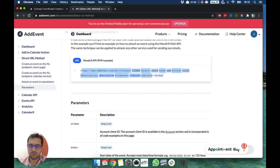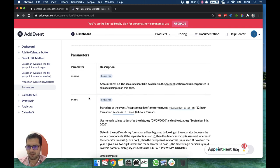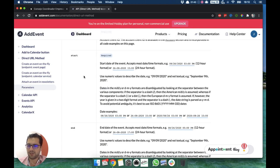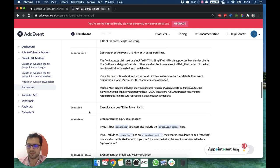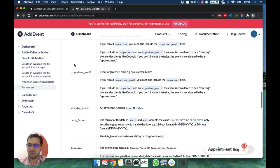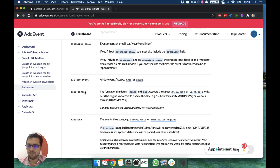This is pretty much what we have and we have a lot of parameters. We have the start date and date, the duration, title, description, location. We can have the organizer information if it's an all-day event.